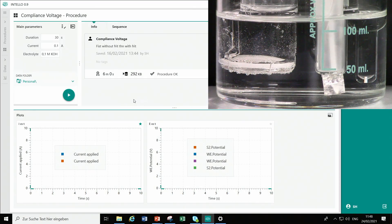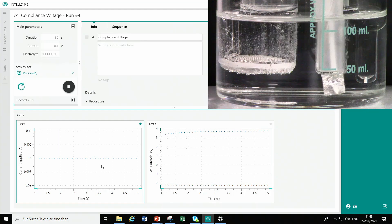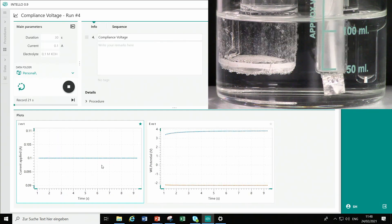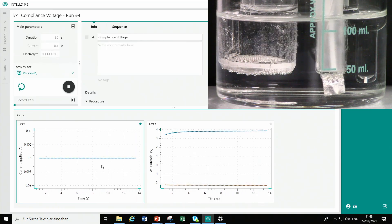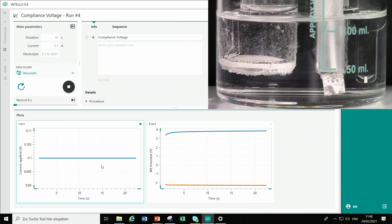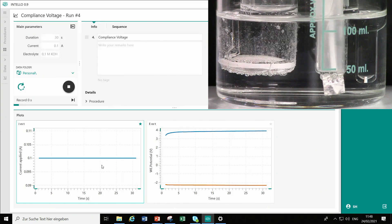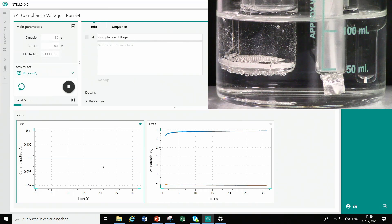Let's start the experiment without separator. A current of plus 100 mA is applied to the working electrode. The positive current leads to an oxidation at the working electrode, which generates oxygen at the platinum sheet electrode, and hydrogen is formed at the outer platinum mesh counter electrode. The potential of the working electrode with respect to the reference electrode is plotted in blue, and the orange curve shows the potential of the counter electrode with respect to the reference electrode. The potential difference between the working electrode and reference electrode is much higher than that between the counter electrode and reference electrode, because the area of the counter electrode is much larger, enabling much better mass transport.